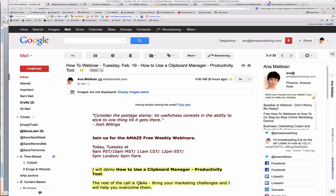Today I will demo how to use a clipboard manager. If you are wondering what a clipboard manager is, it's really something that can save you lots of time every day. It's a great productivity tool.